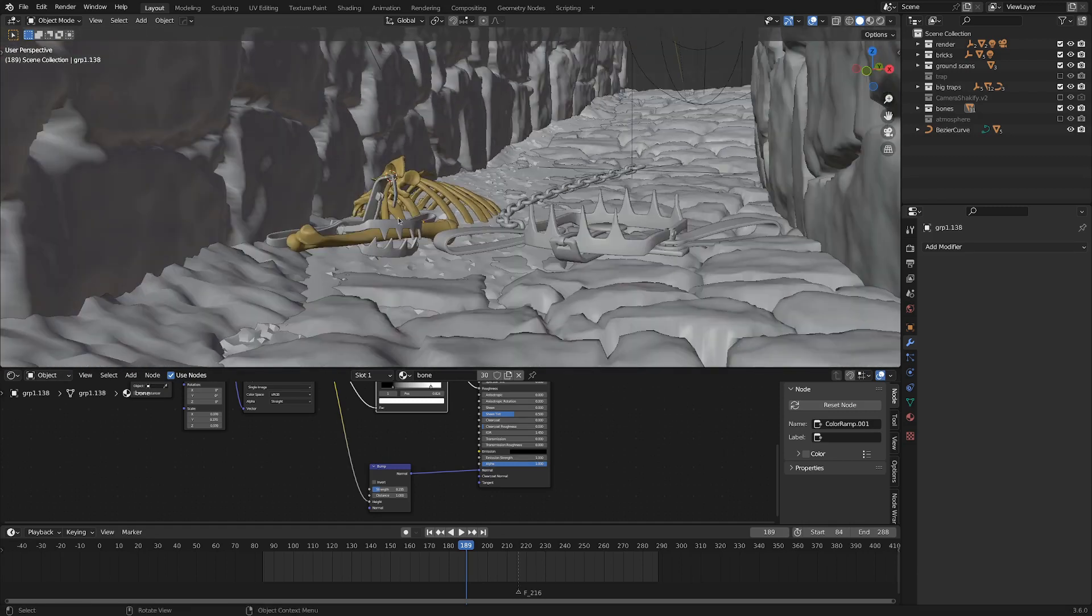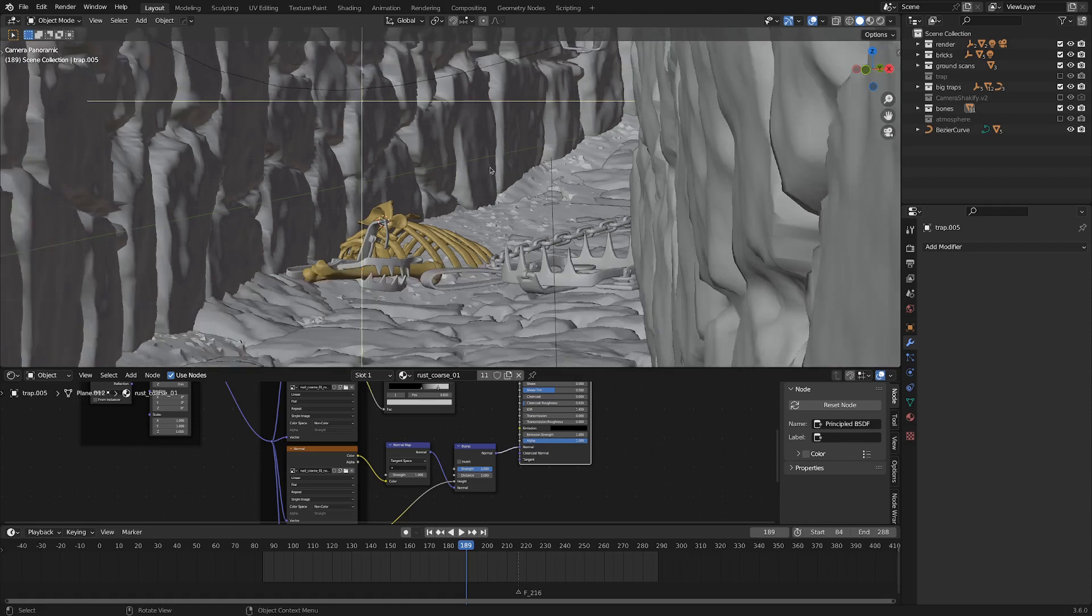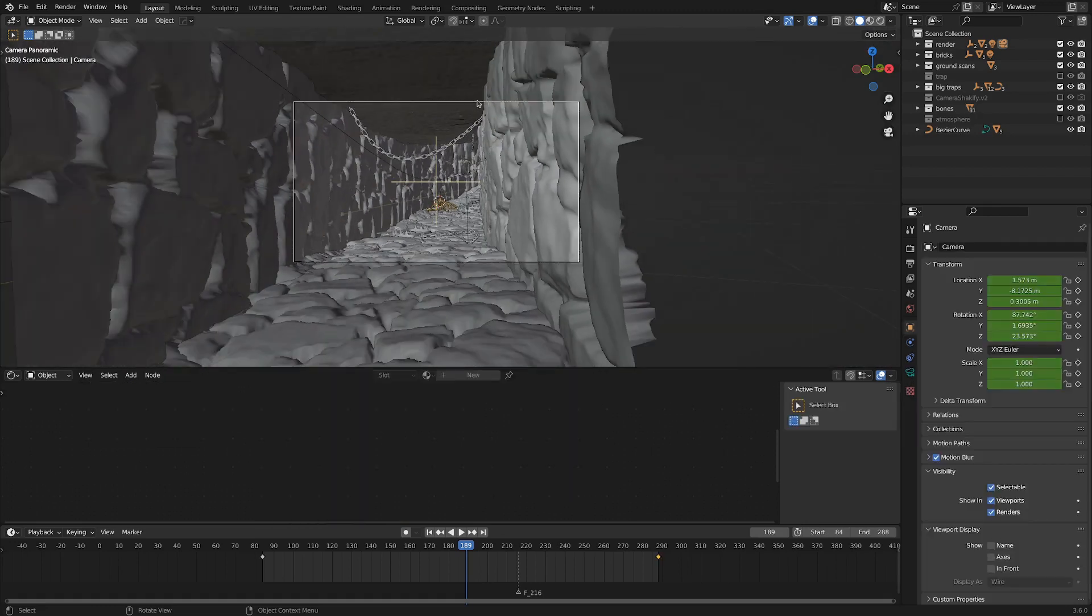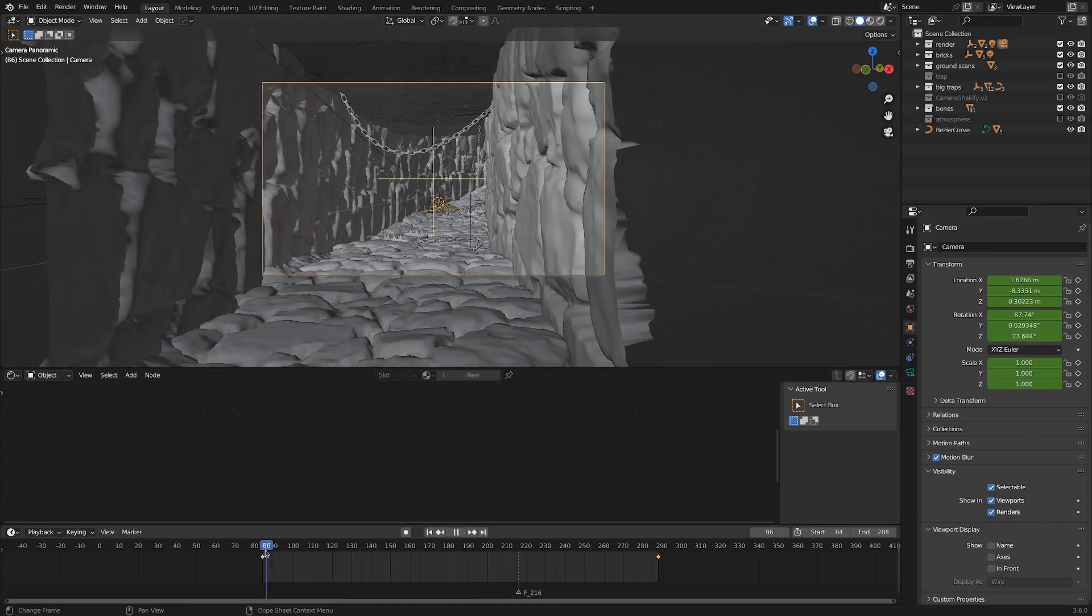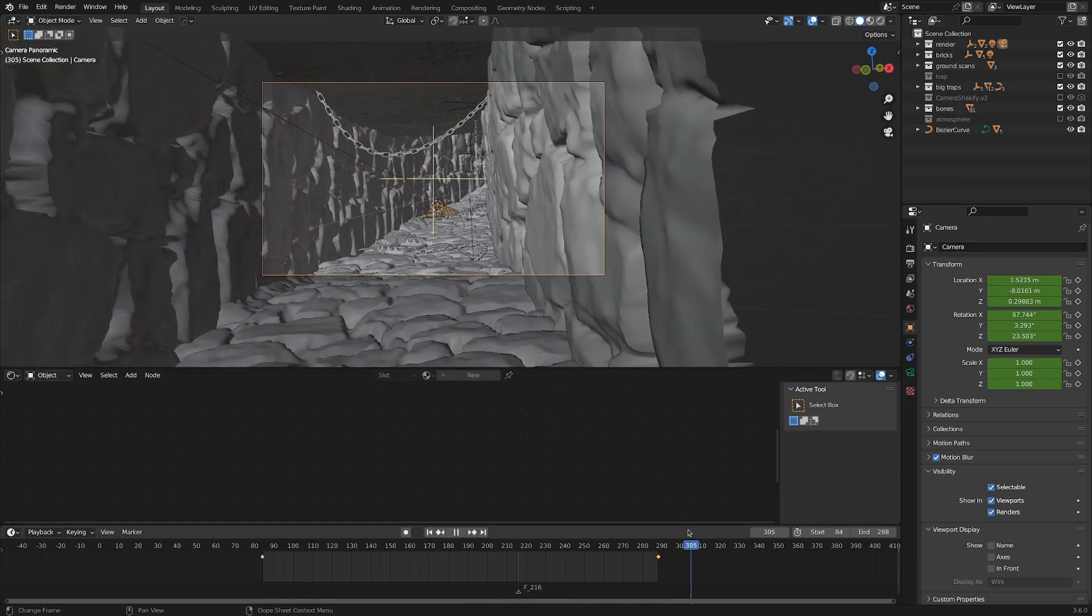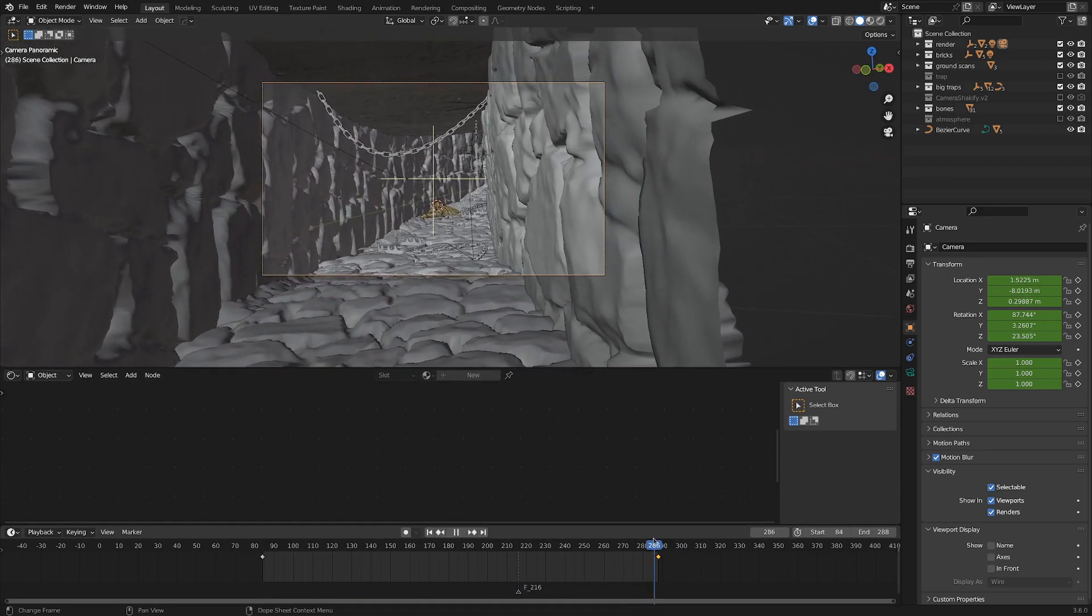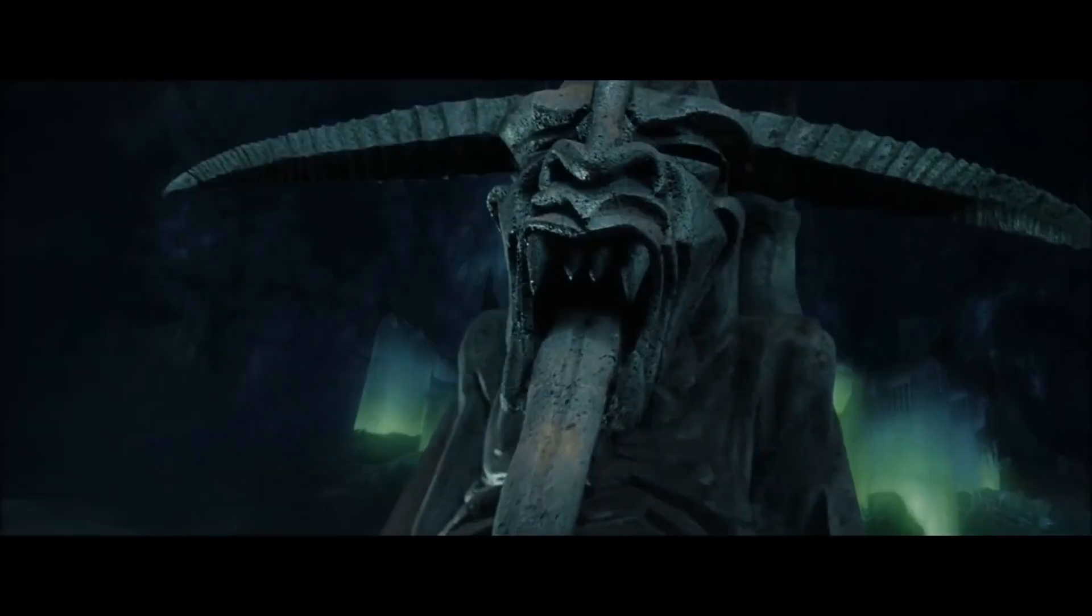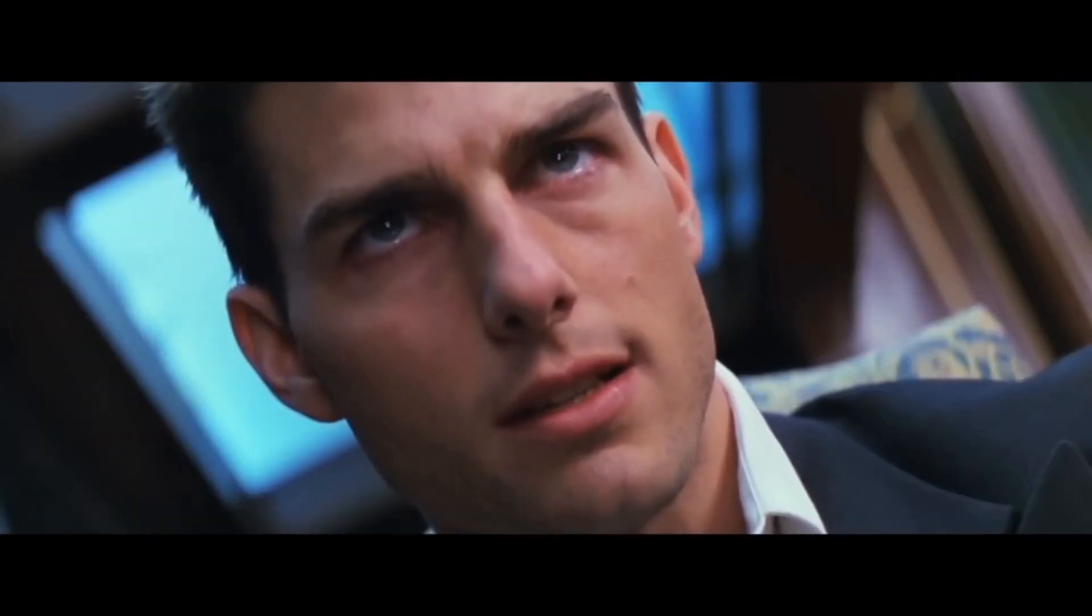I was happy with how this served the shot. Another element that added unease was the camera animation itself. If we scrub through, you can see it starts fairly upright, then it's got a very slight Dutch angle going on, which psychologically makes people feel like something's off.